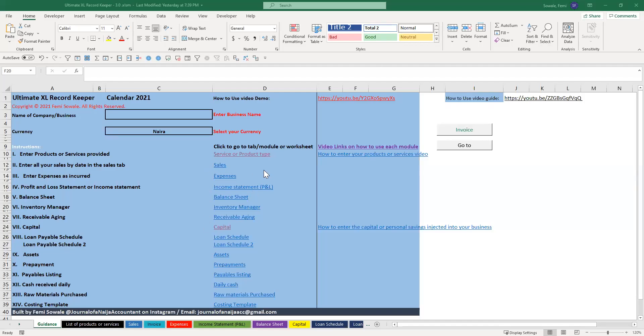So this is how you record a sale. Please note that you need to record a service or product or enter it into this before you can record a sale.